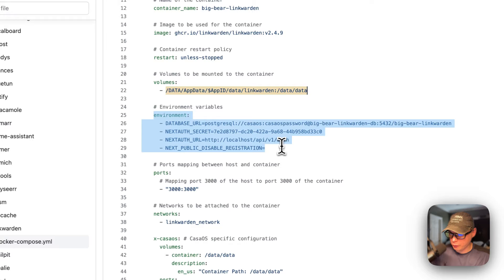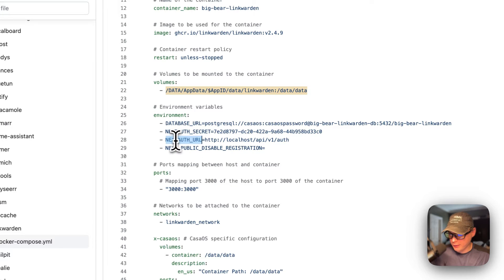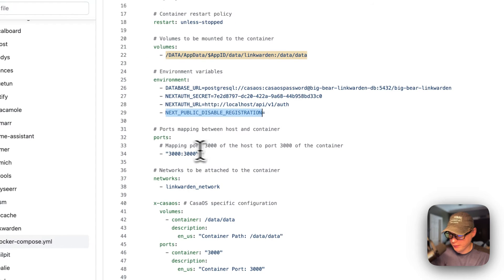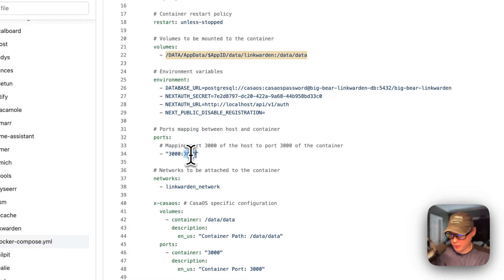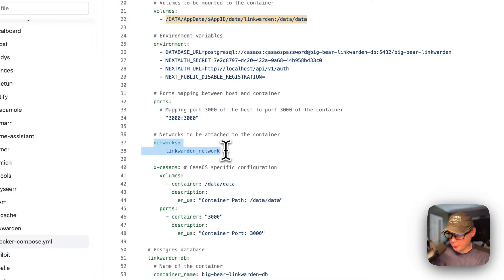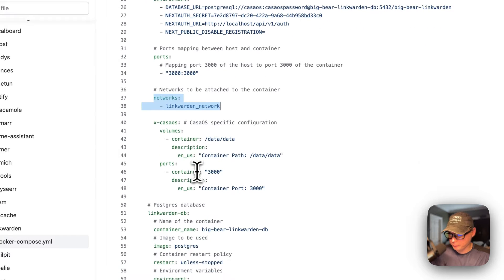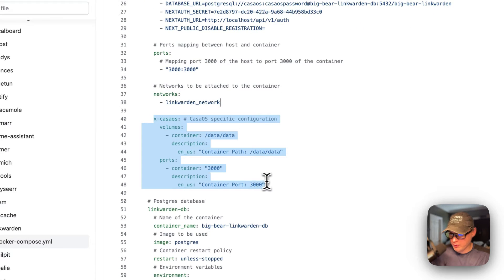The environment variables are: the database URL, Next Auth Secret, Next Auth URL, and Next Public Disable Registration. Then for ports, 3000 is on the host and 3000 is on the container. If this collides with another port on your host, you can change the host port — but do not change the container's port. And then it's put into a network: linkwarden network, which is defined at the bottom.